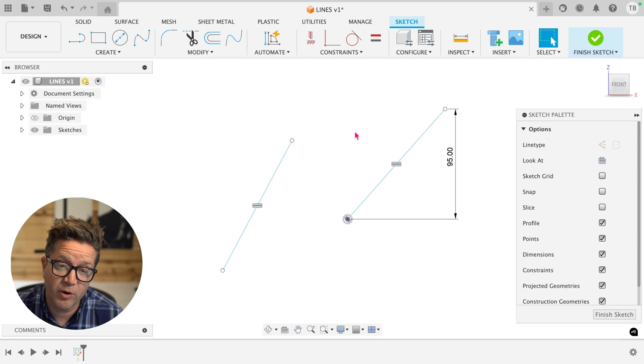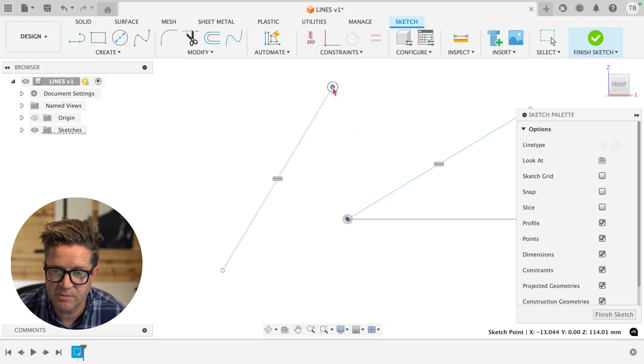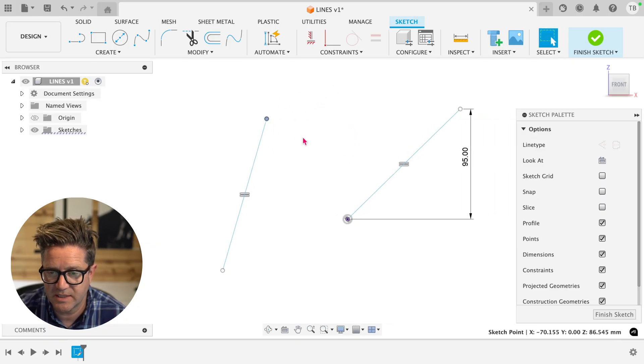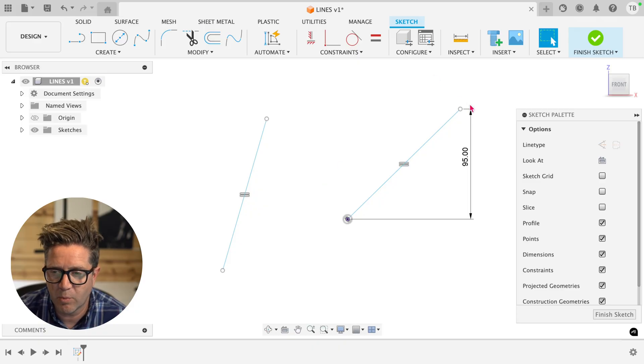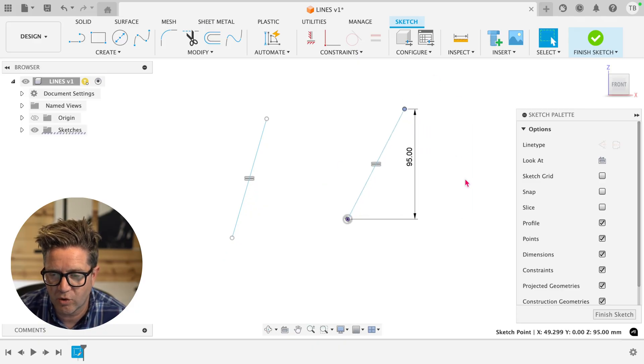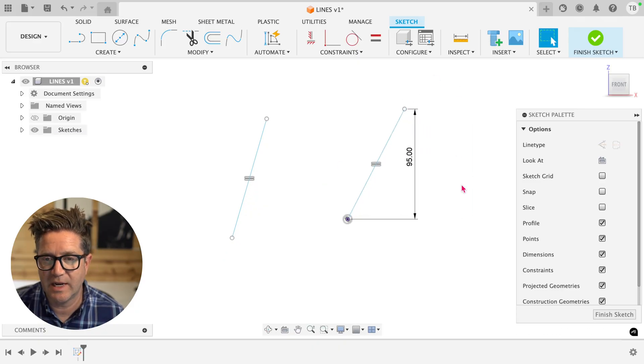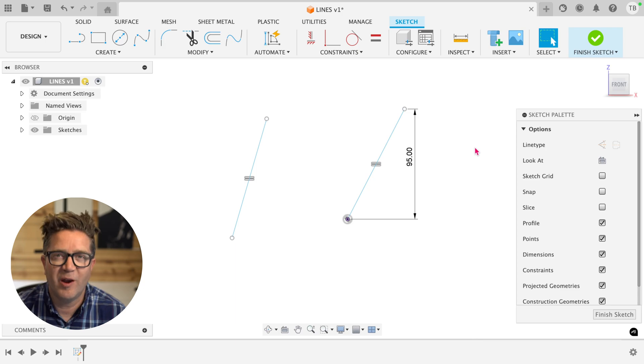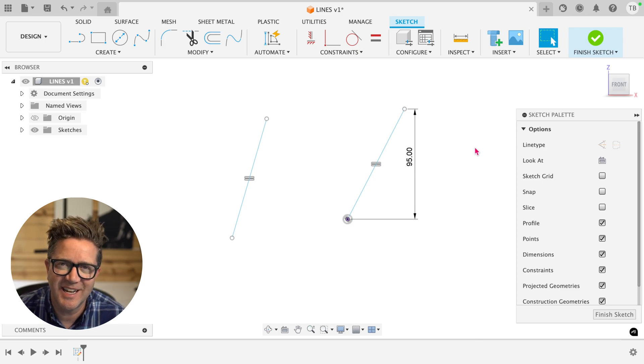So the order in which you select things does matter when it comes to constraints and dimensions. But whatever's more defined will control the constraints that are shared. And I hope that helps. I'll see you guys in the next video.